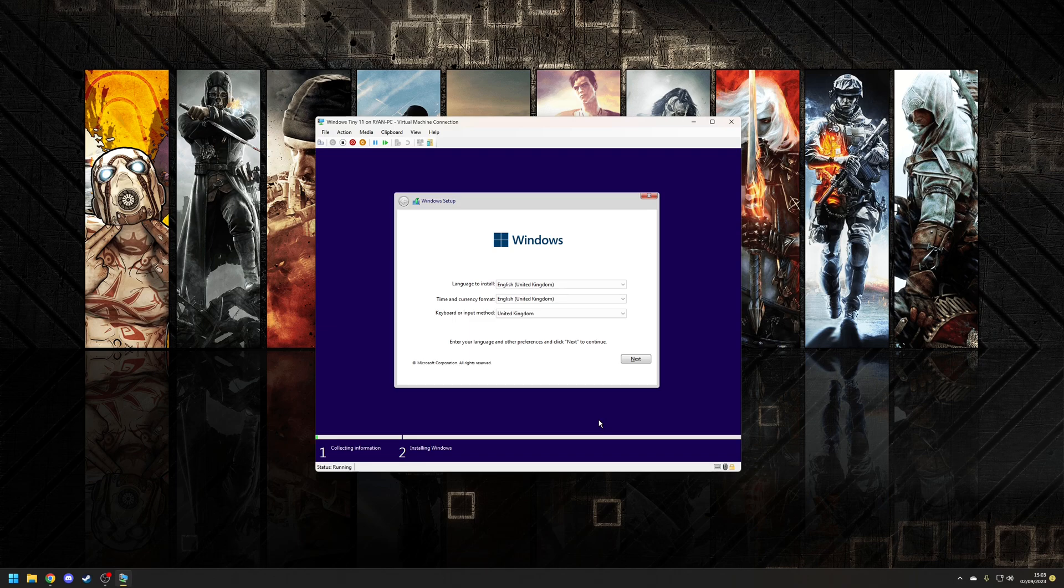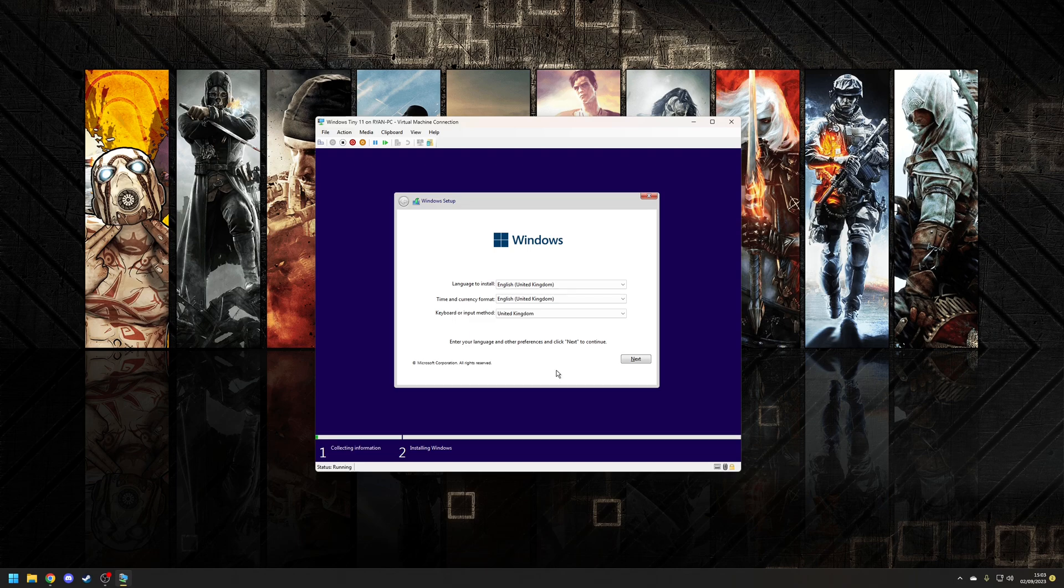So as per normal boot off the ISO as you normally would and then you'll be greeted by the Windows 11 installation wizard. The first thing we're going to do is select what language to install your time and currency format as well as your keyboard or input method. So in my case I'm going to choose across the board United Kingdom so let's click next.